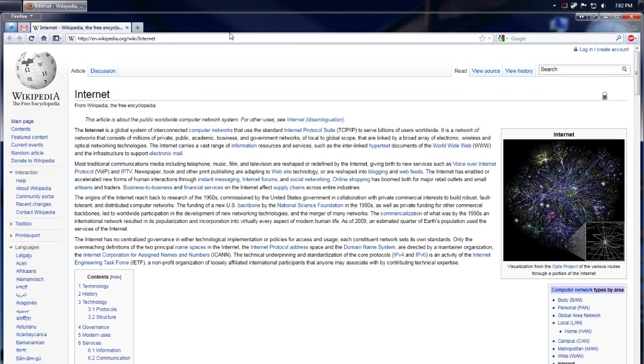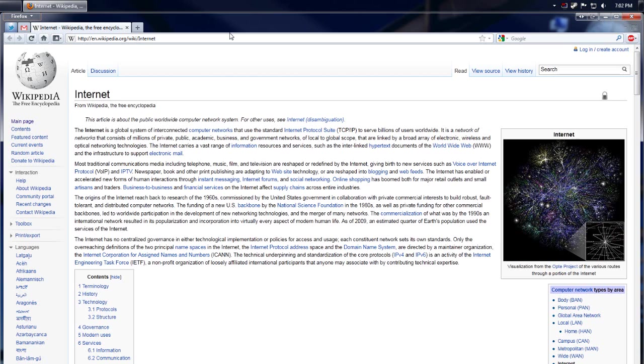Now, this is how I prefer my browser, but if you prefer yours another way, chances are there is some way, somehow, you can change it to your liking, because that's just how awesome Firefox is.